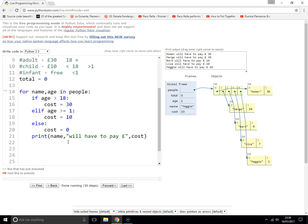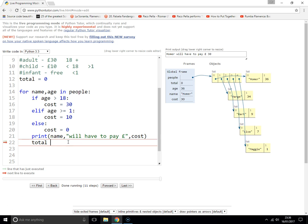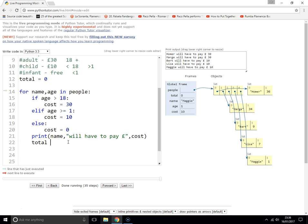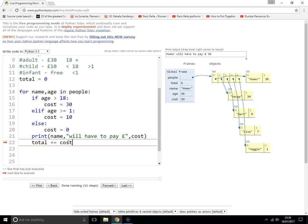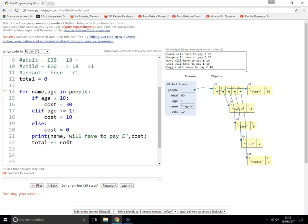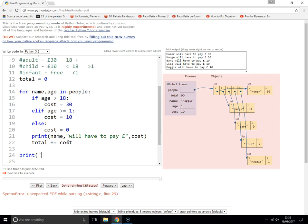We'll print the name and the cost. Then total plus equals cost, so we can add to the total. At the end, we print the total cost for the family.